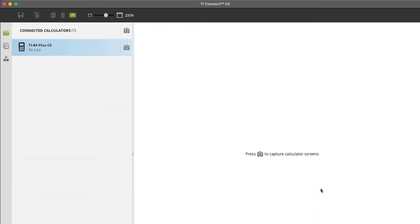And then all of a sudden, it's showing on my calculator itself. Not in the TI Connect CE, but in the calculator itself in my hand—the program's good to go.